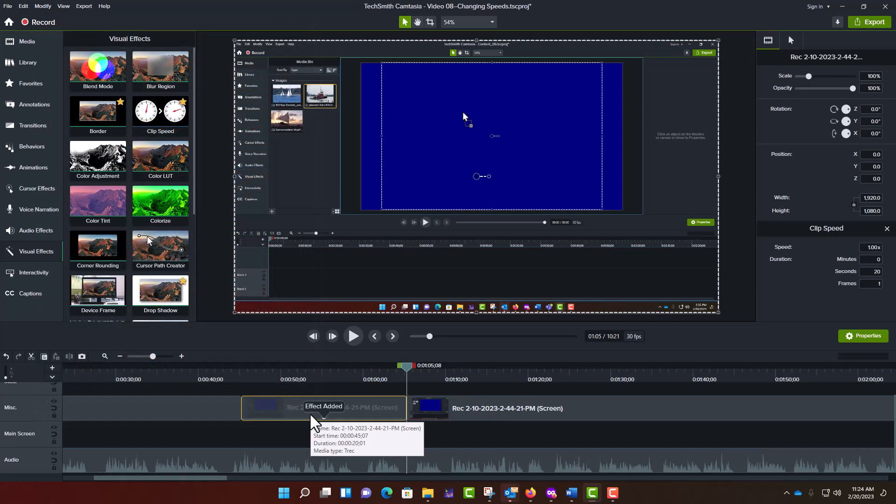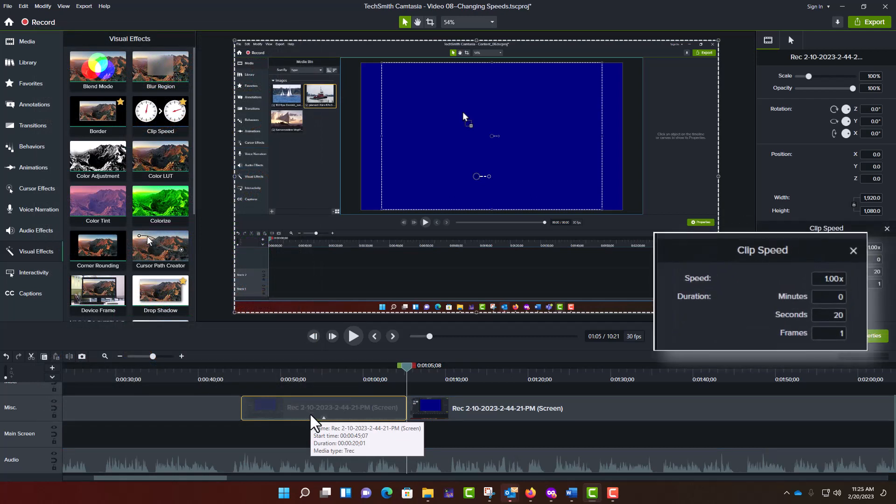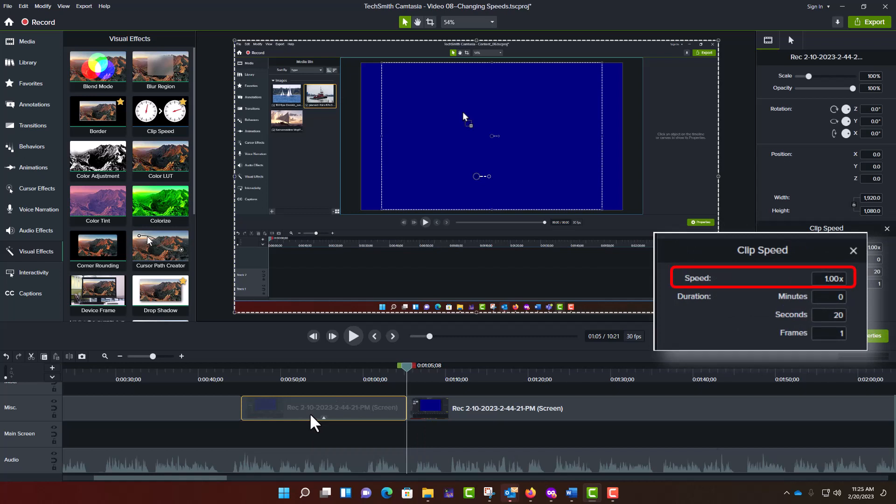To the right of the canvas, in the Properties area, you will now see a section for Clip Speed. Setting the Speed field to a larger number will speed up the video segment, whereas entering a smaller number will slow it down.